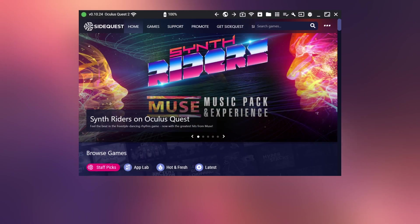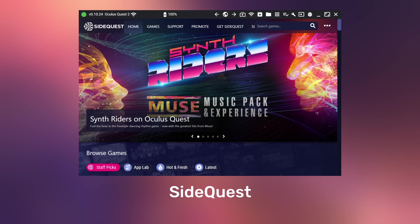We will be using a desktop application called SideQuest to do this, simply because it makes the process of installing apps on the Quest very easy using its drag and drop interface.